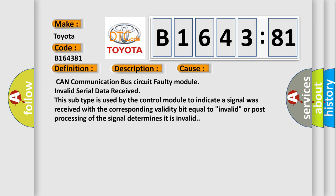This diagnostic error occurs most often in these cases: CAN communication bus circuit faulty module, invalid serial data received.